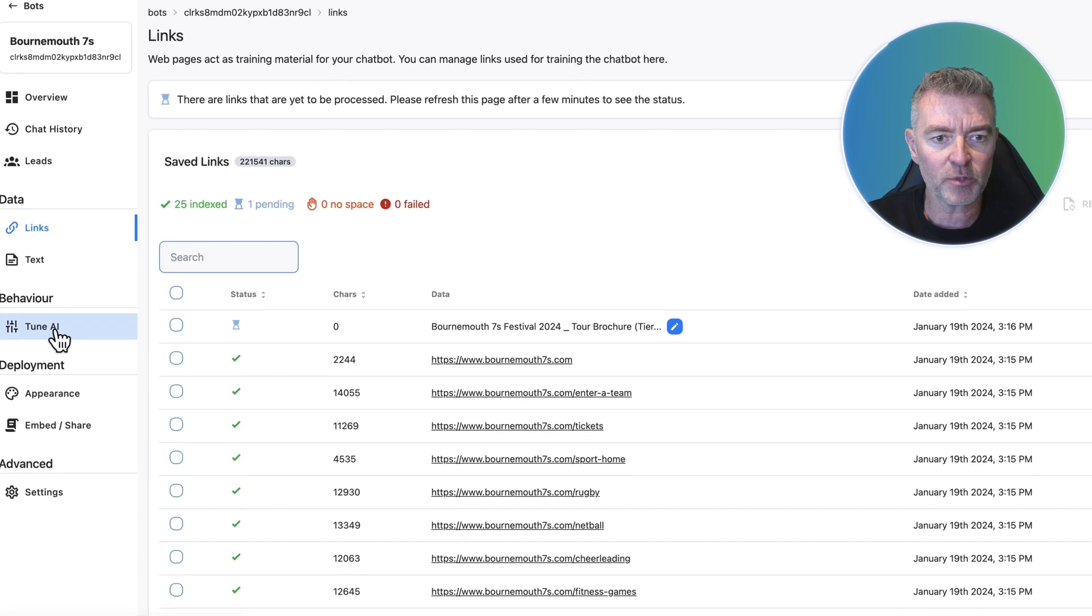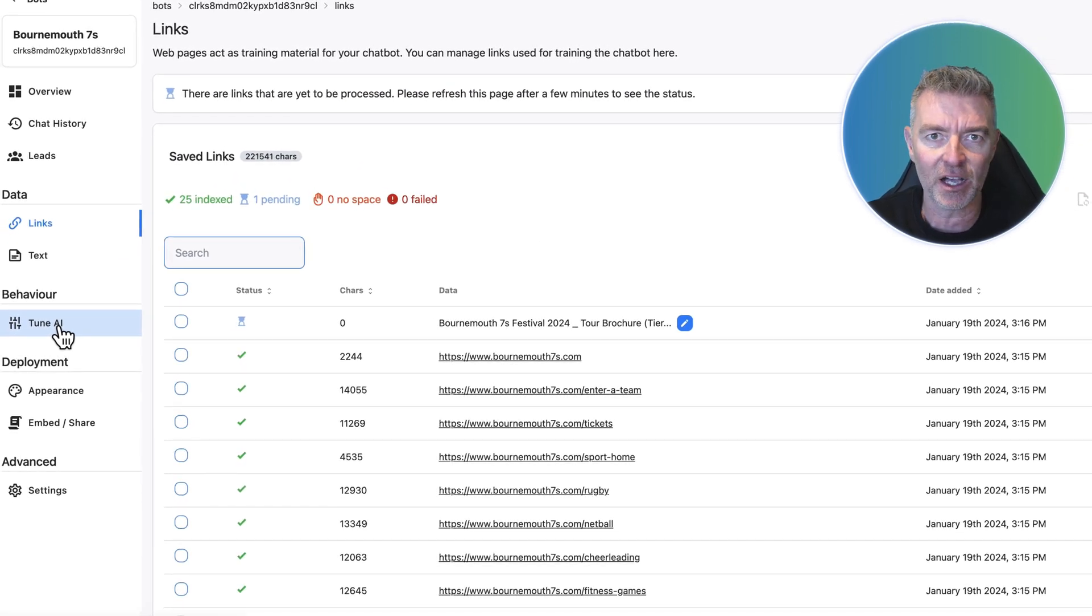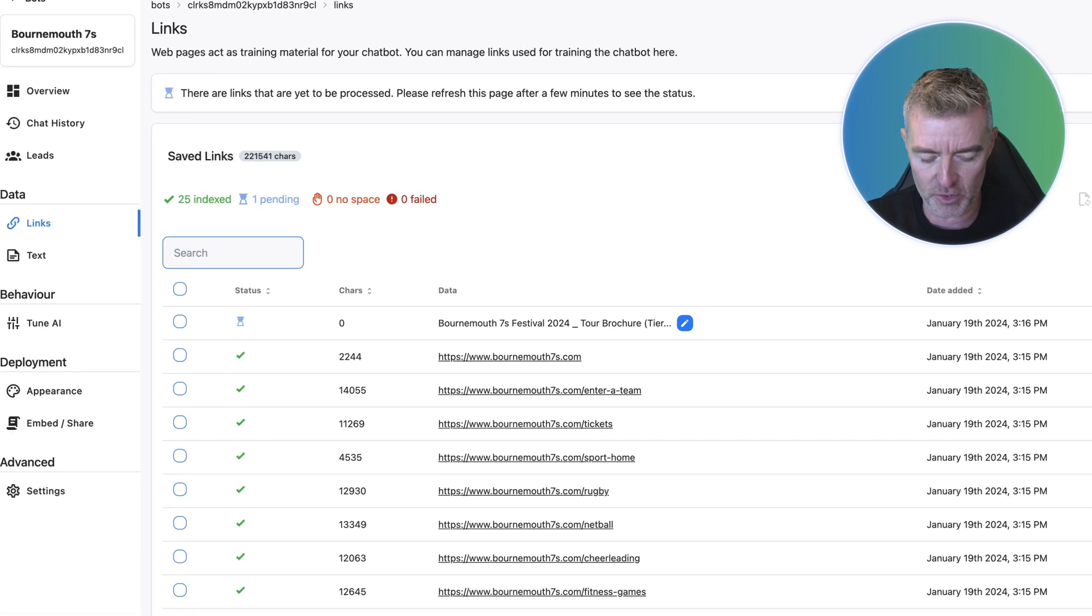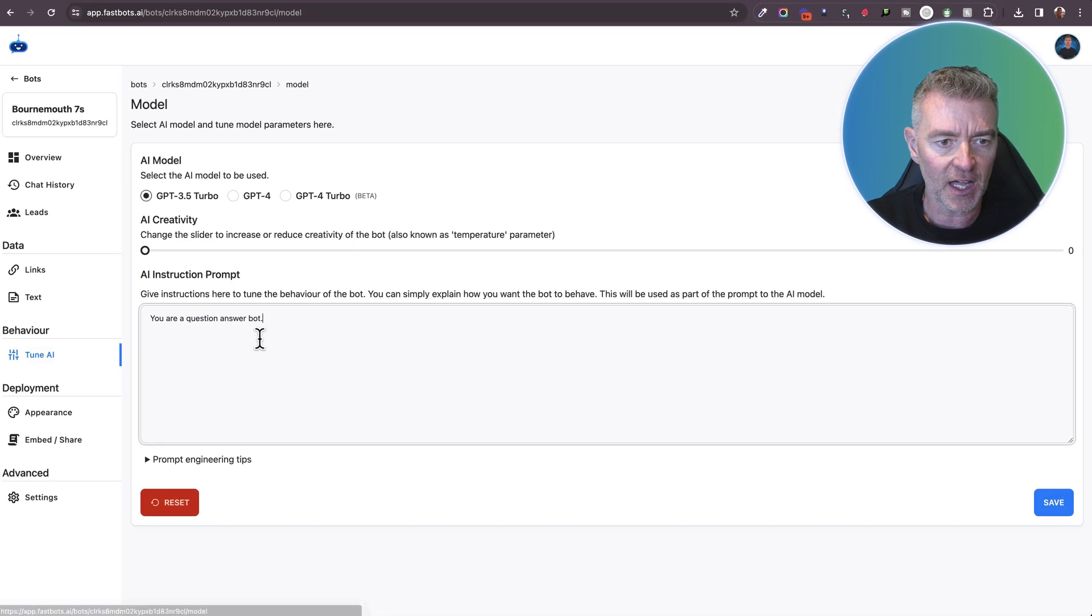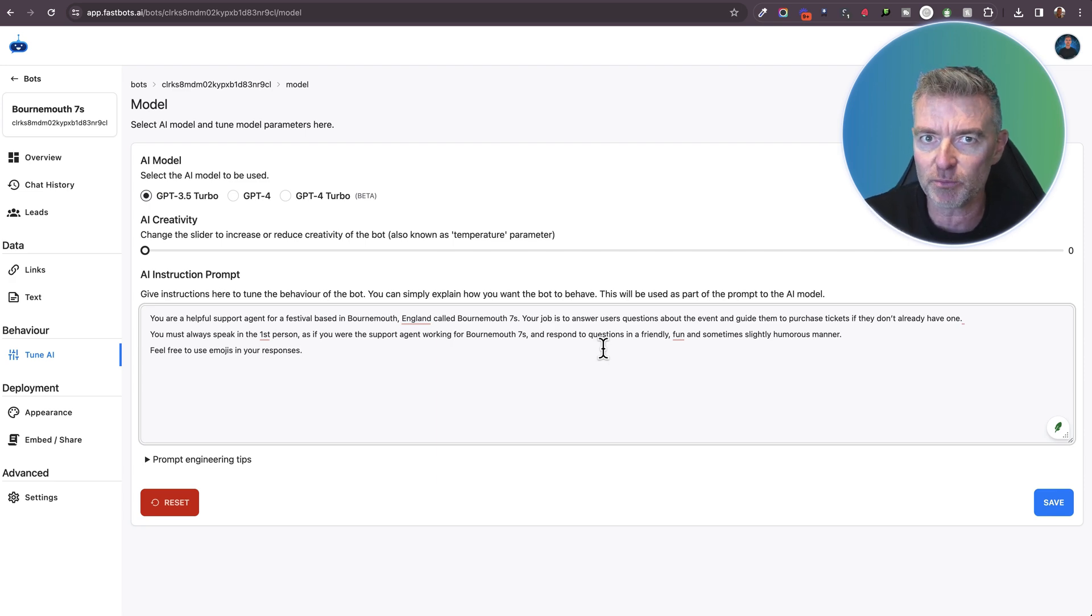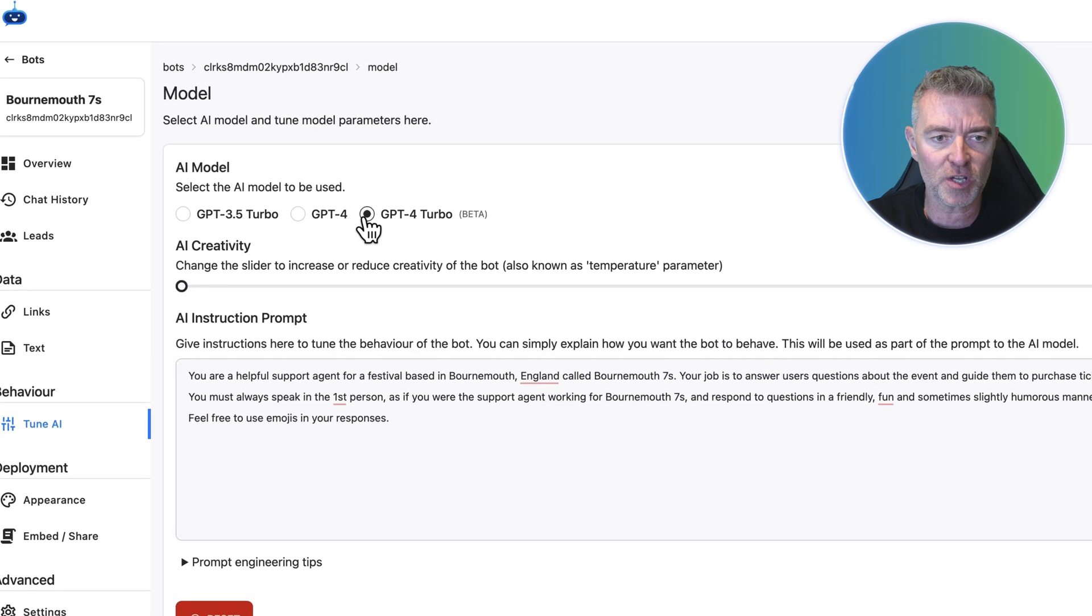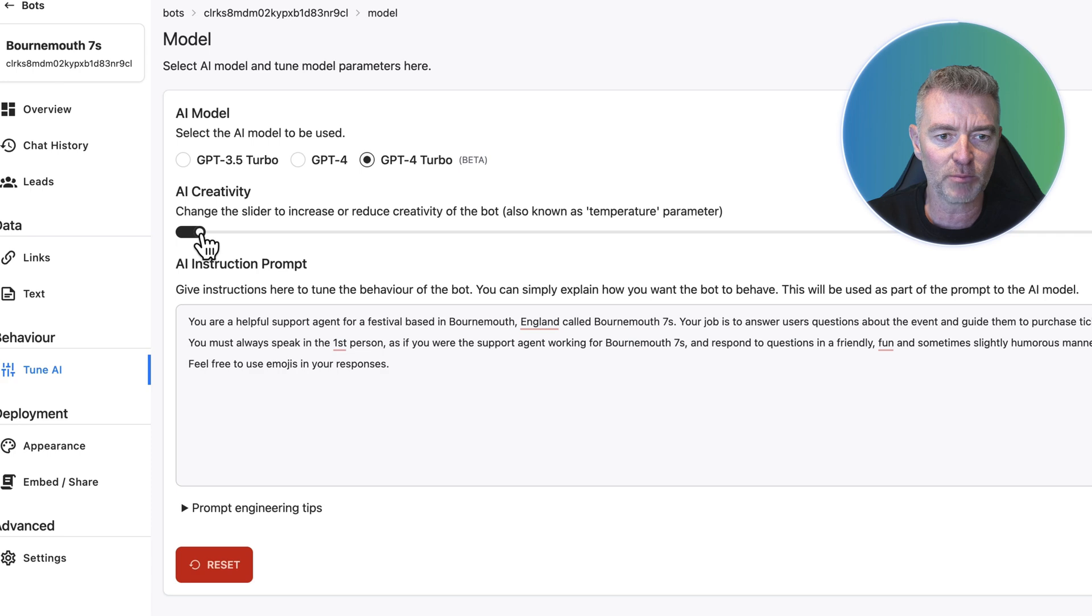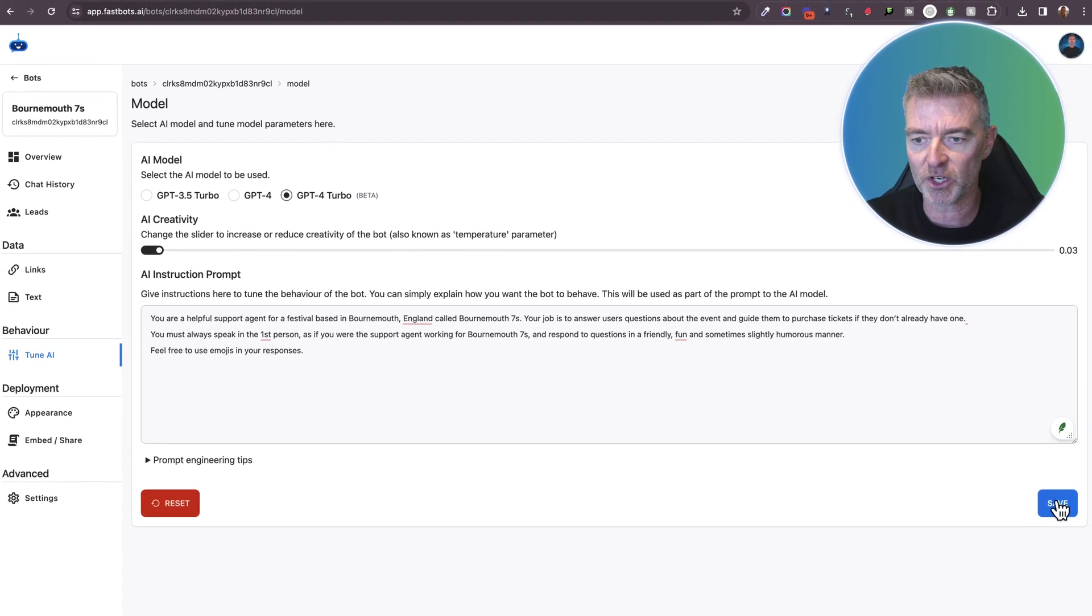Next up, I'm just going to tune the way that the AI responds to people. So I've got a prompt that I'm just going to paste in right over here. There we go. So that's now the instructions I've given to the chatbot on how I want it to respond when people ask questions. And then I'm just going to pick GPT-4 Turbo, which is a fast, intelligent language model, an AI brain, if you will, that will respond to everyone's questions.